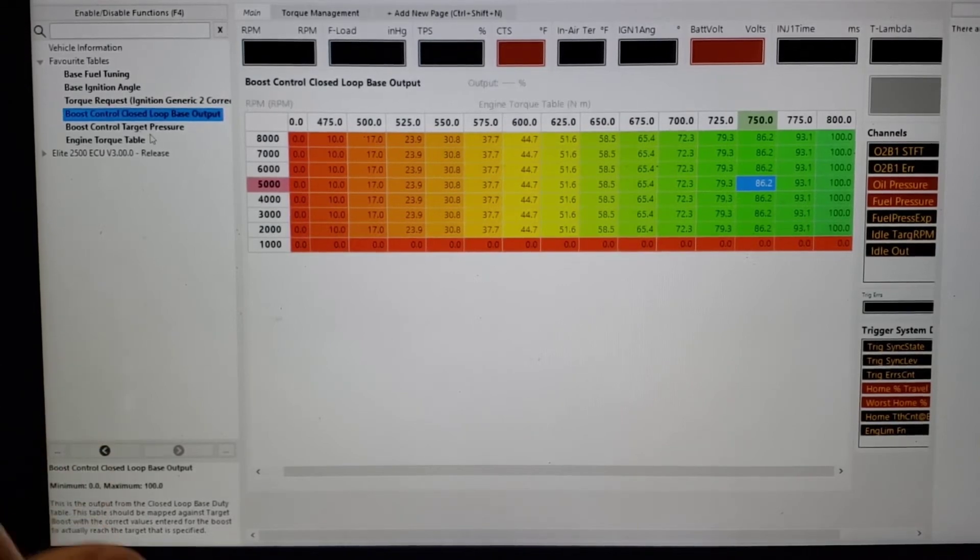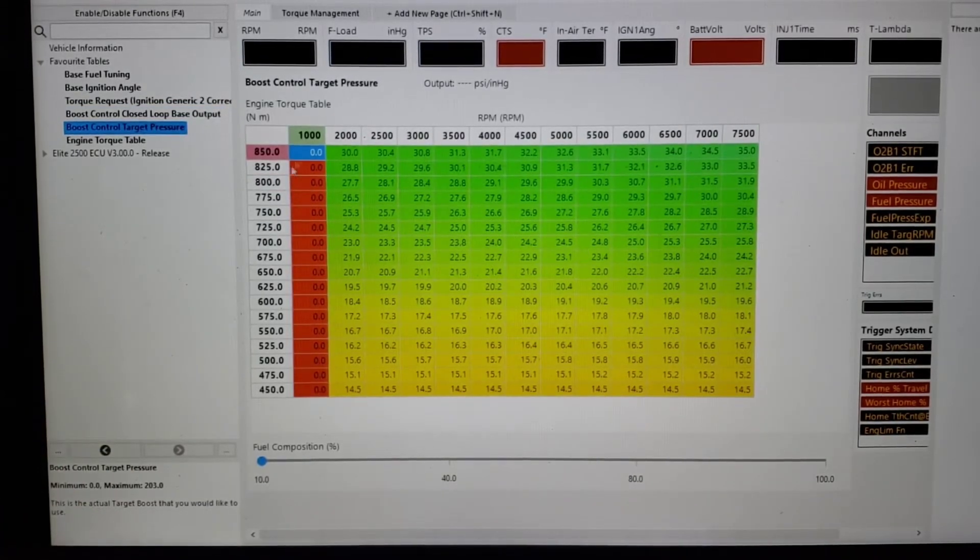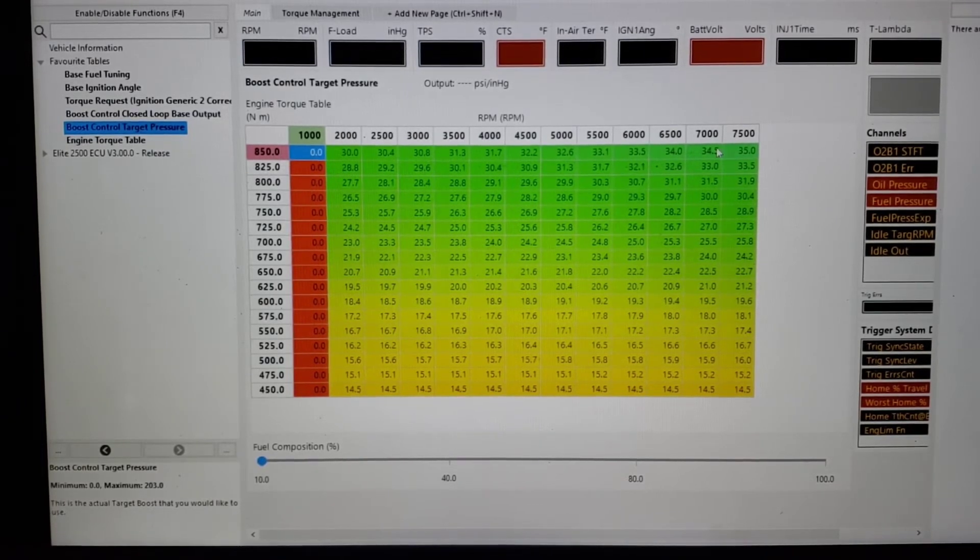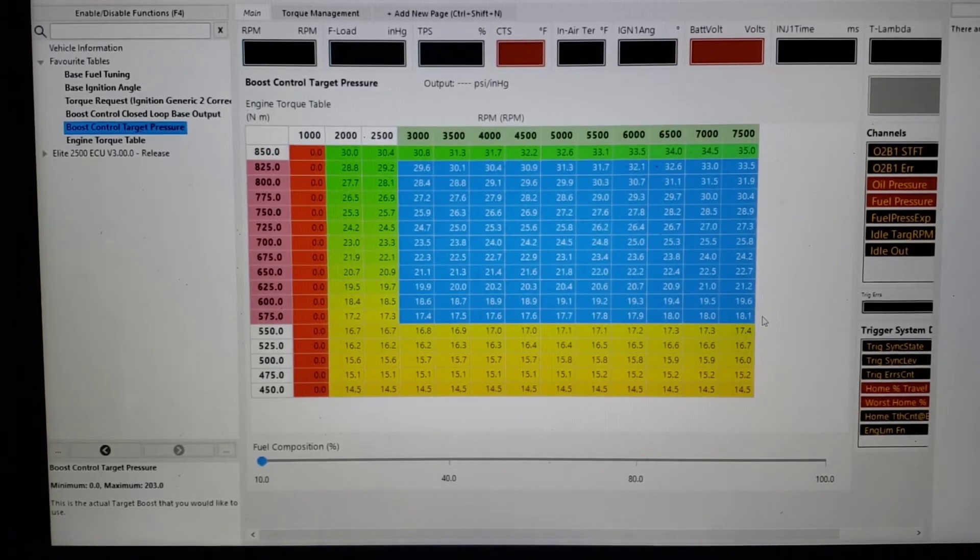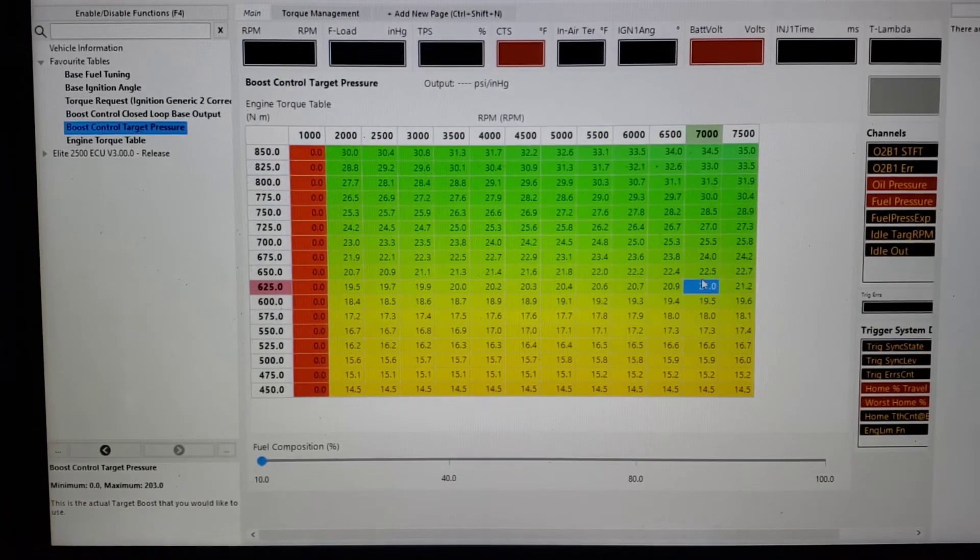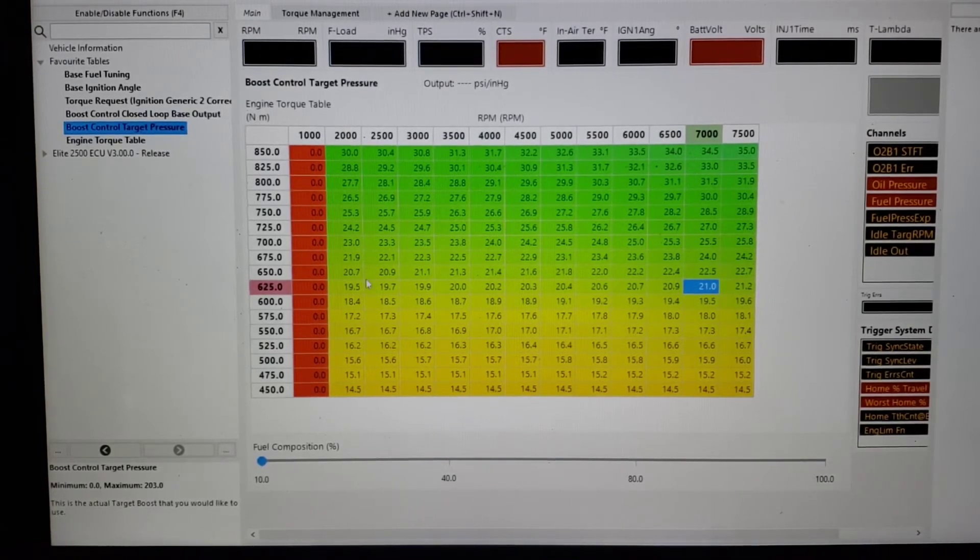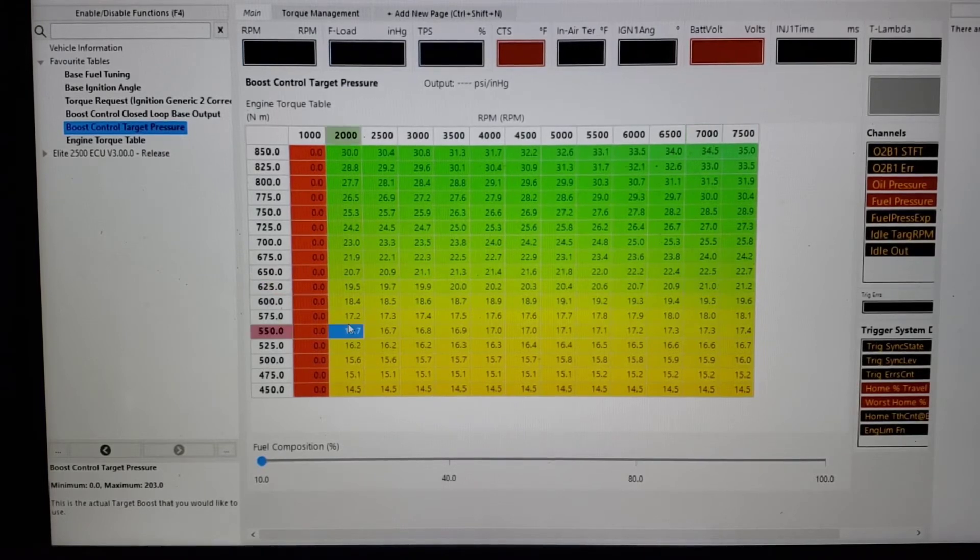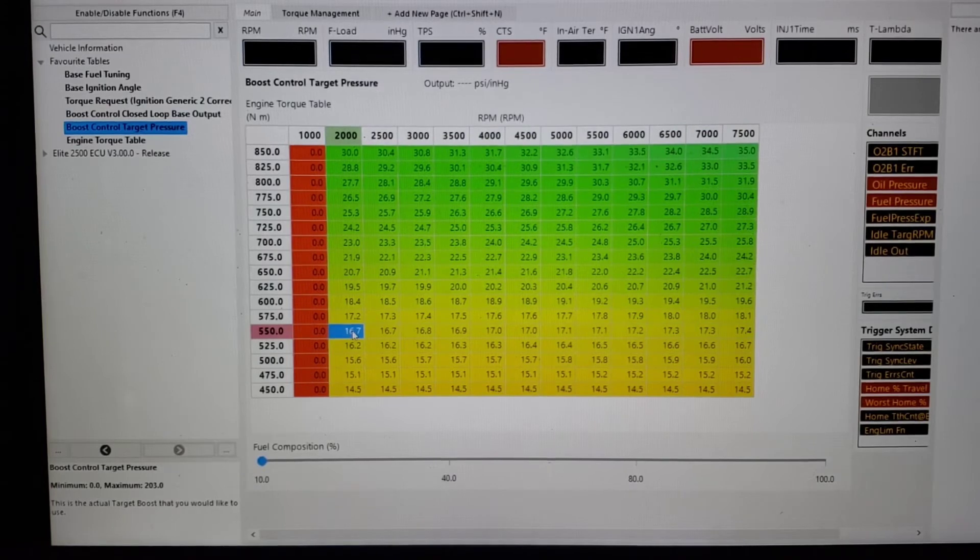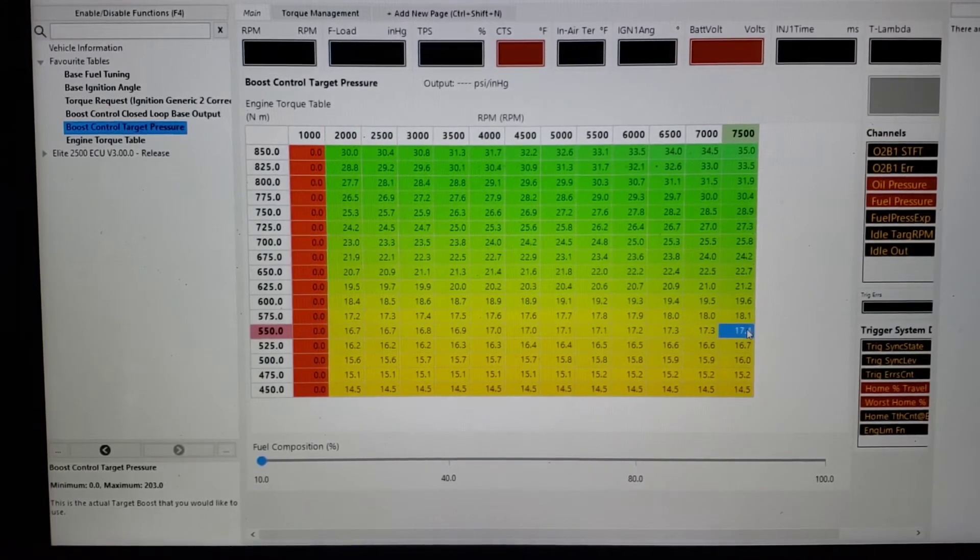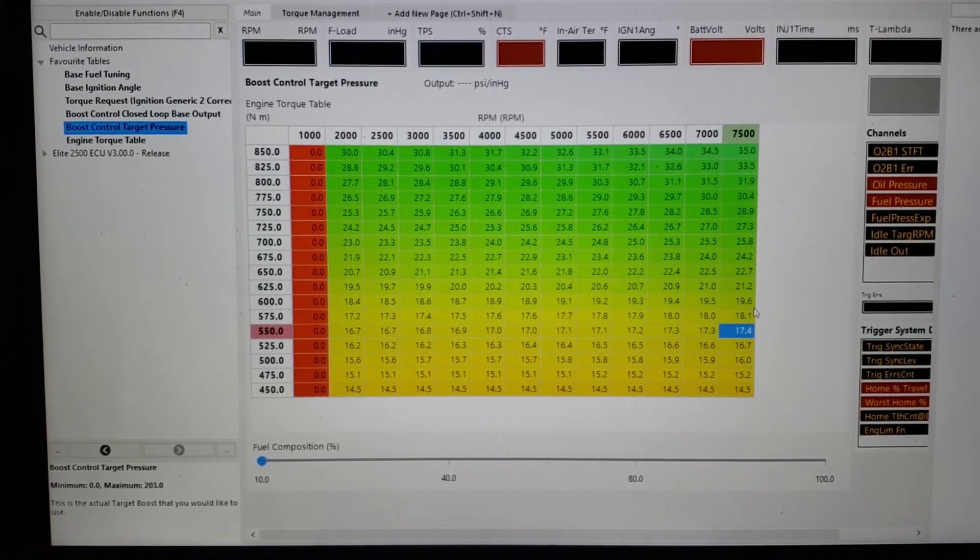Now our target pressure is our torque request versus RPM, and then this is PSI or maybe you're going to use kPa or you're going to use something. This is going to be a rough idea that you know that to make 550 Newton meters, this particular application might start off at 16.7 PSI, end up at 17.4. You're going to have a little bit of a boost creep to hold that flat.